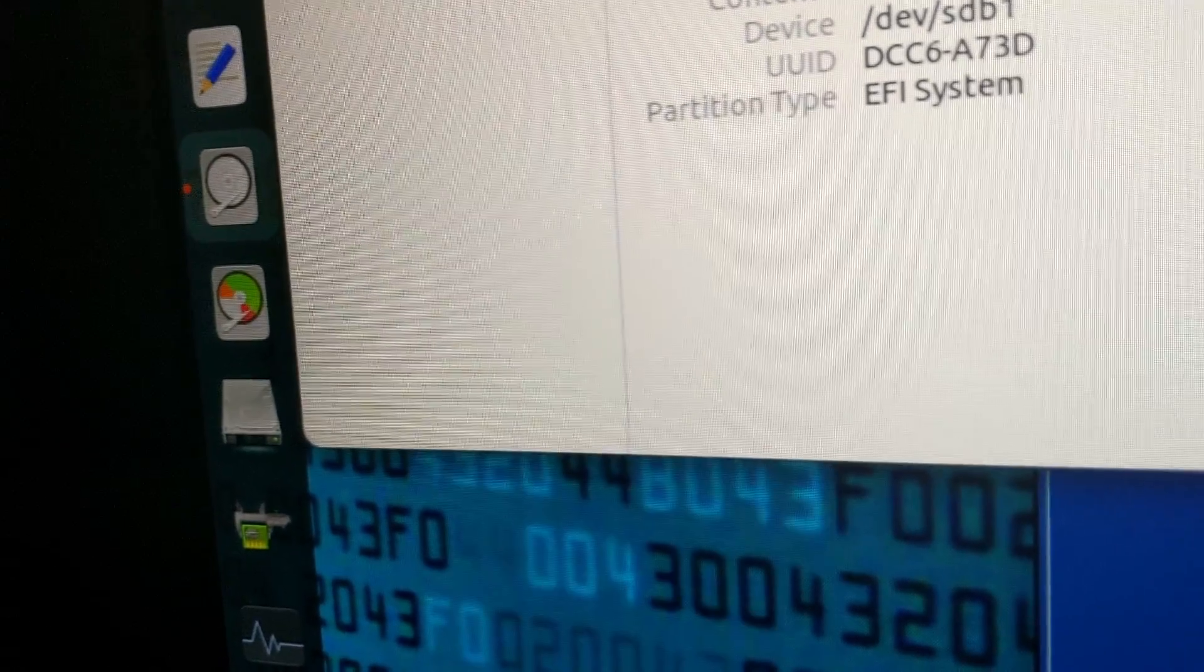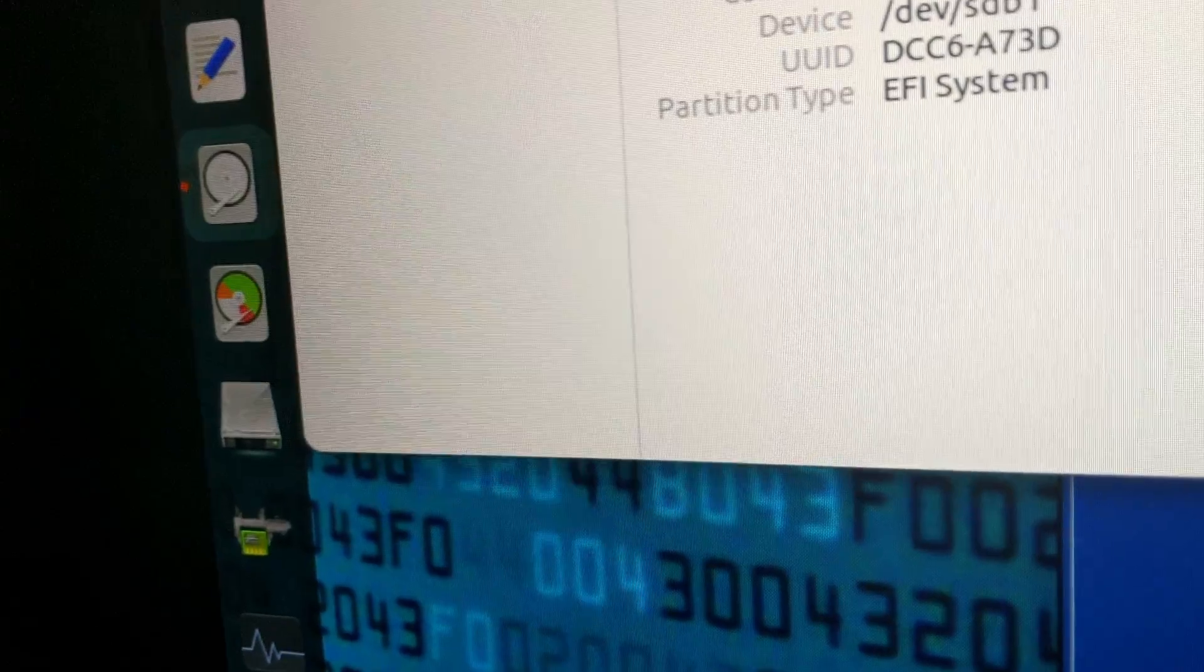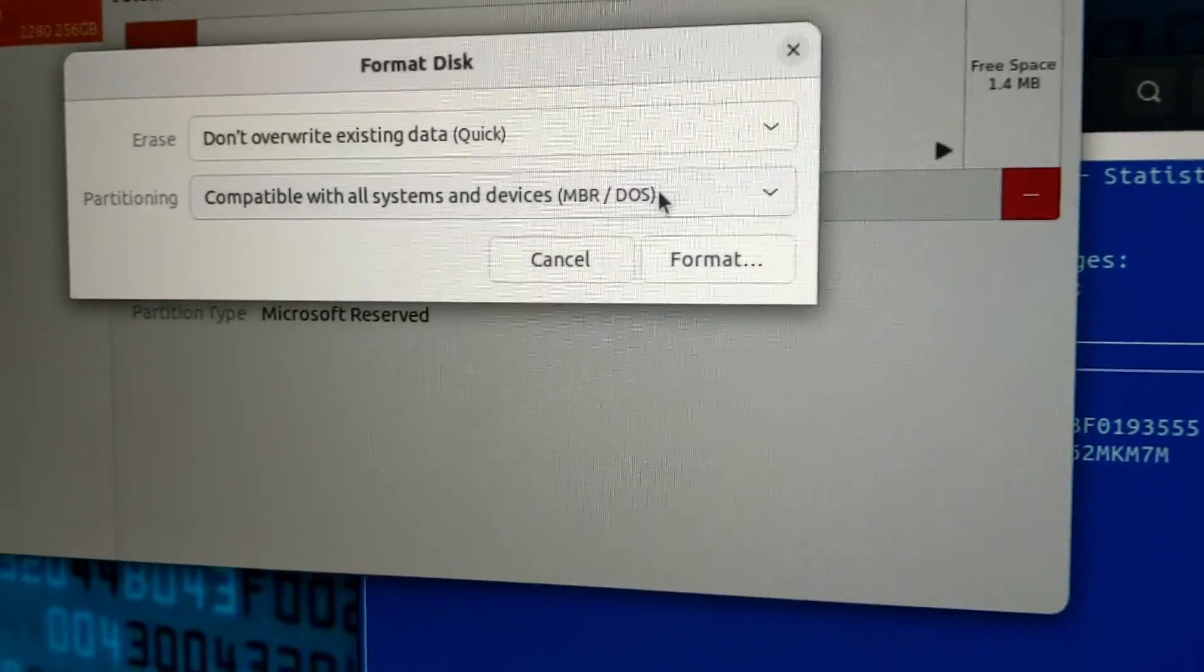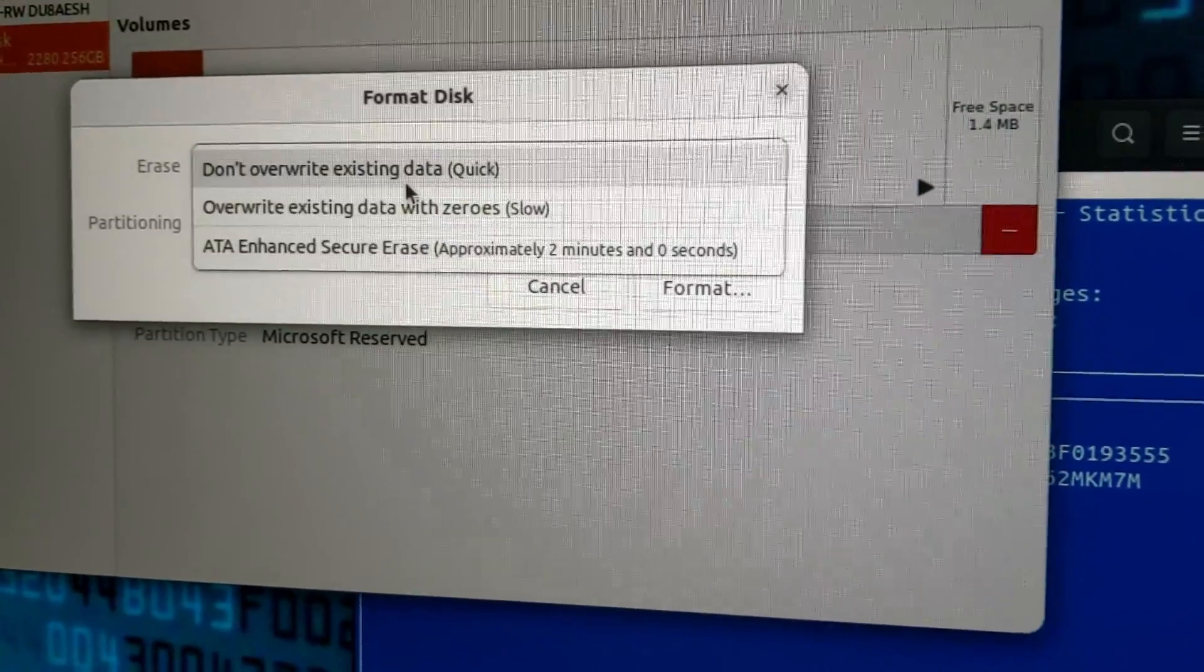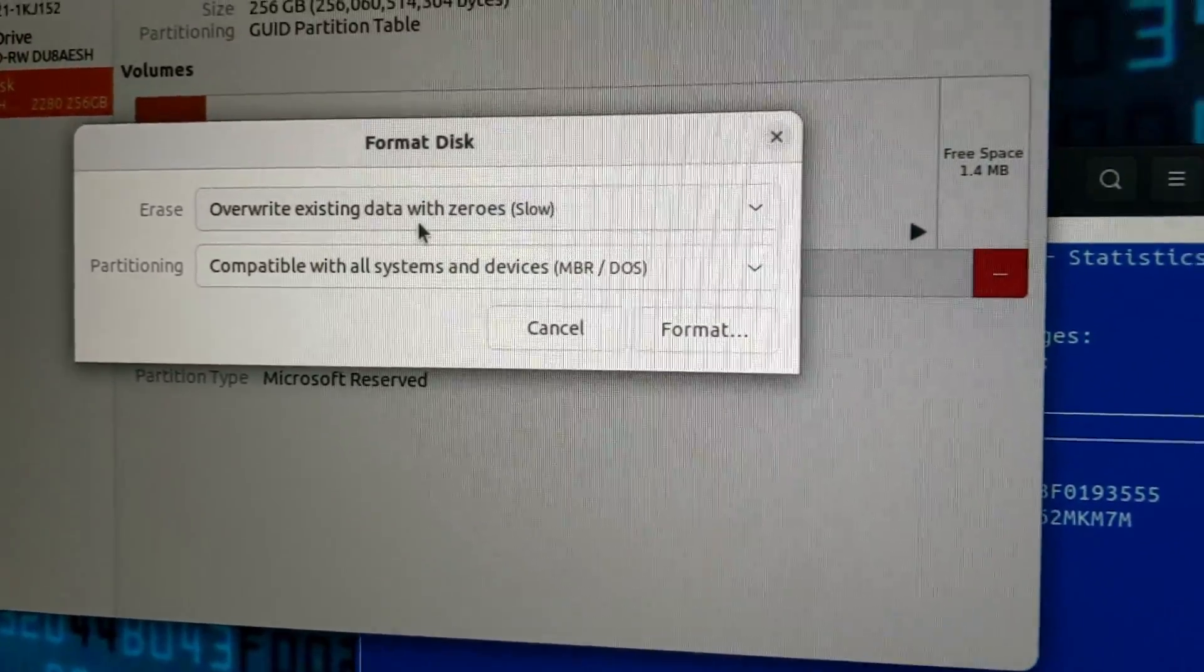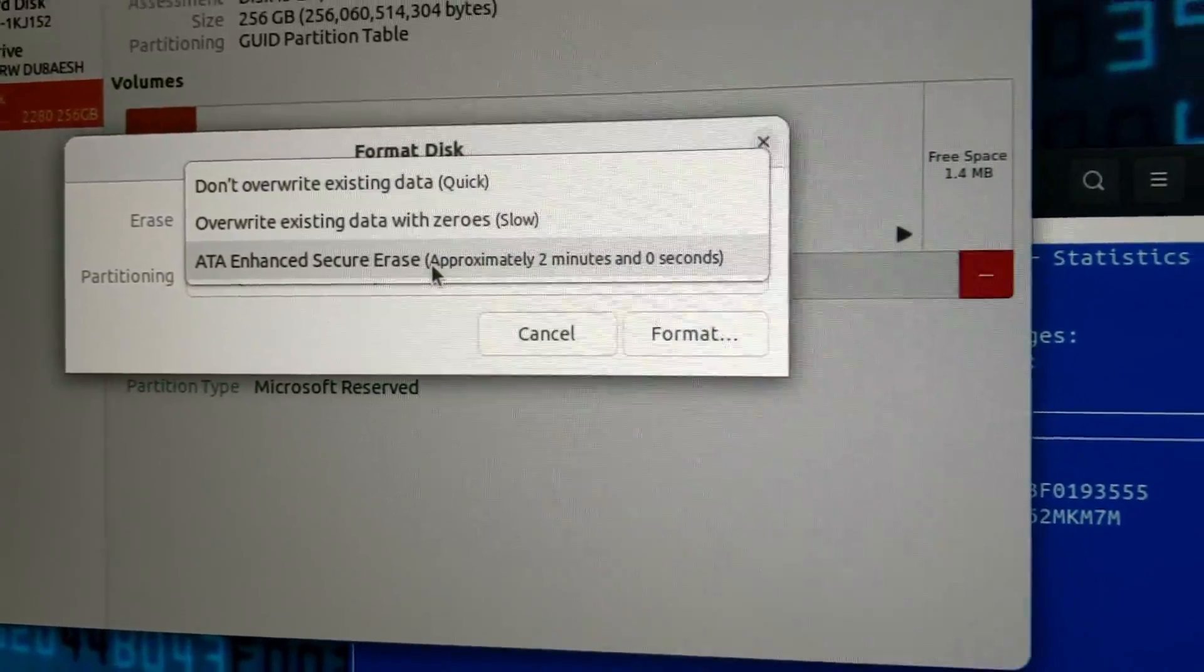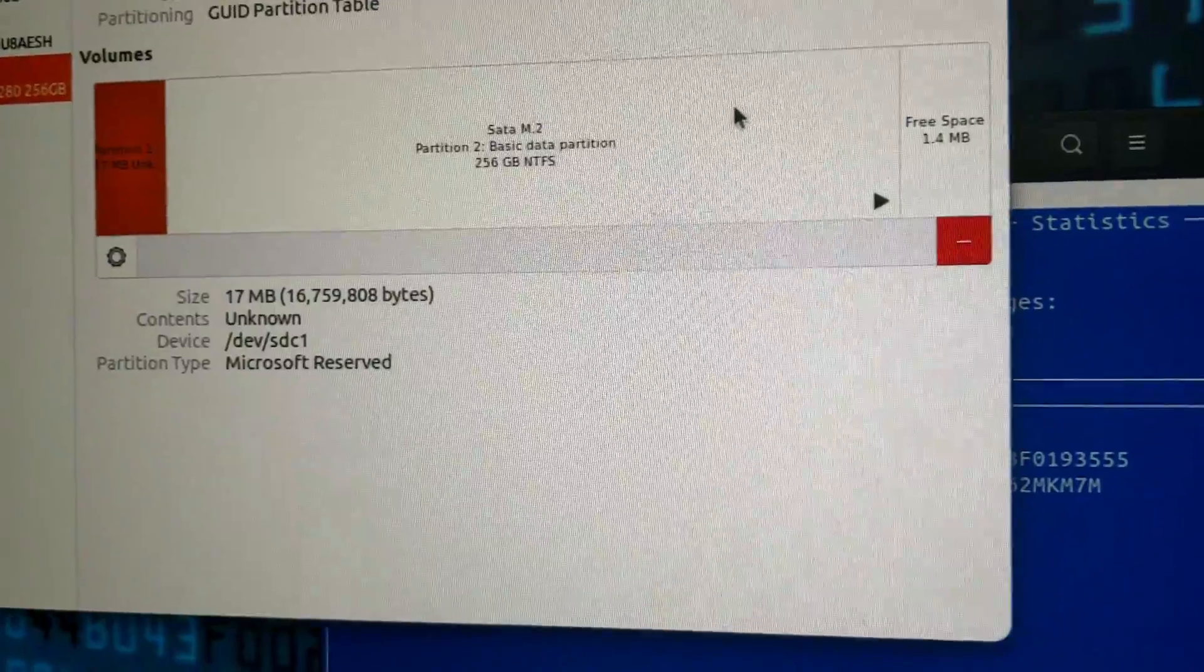Once I'm in Linux, the obvious thing that I need to show you is inside of disks, there's an option to actually format the disk. If you click format disks, as you can see, there's an option to overwrite the existing data with zeros, which is slow, and there is ATA Enhanced Secure Erase, so there are options in here as well to erase.